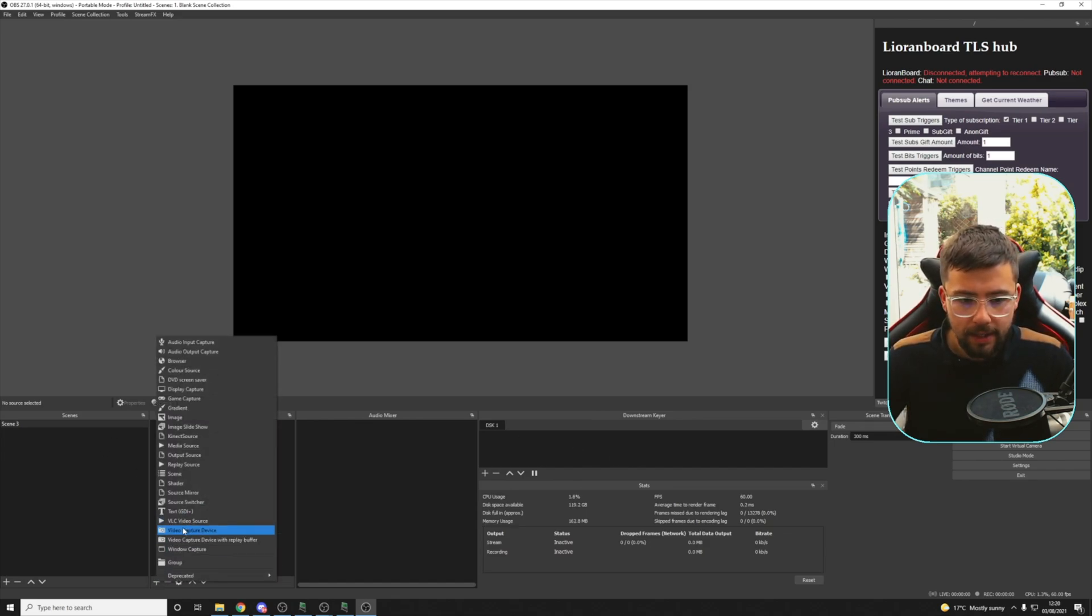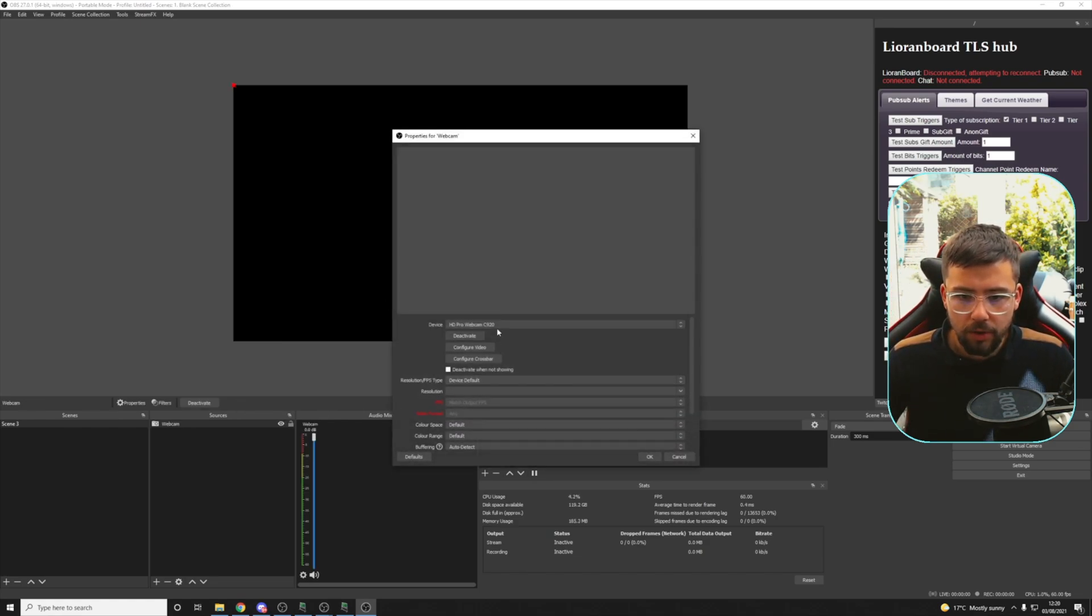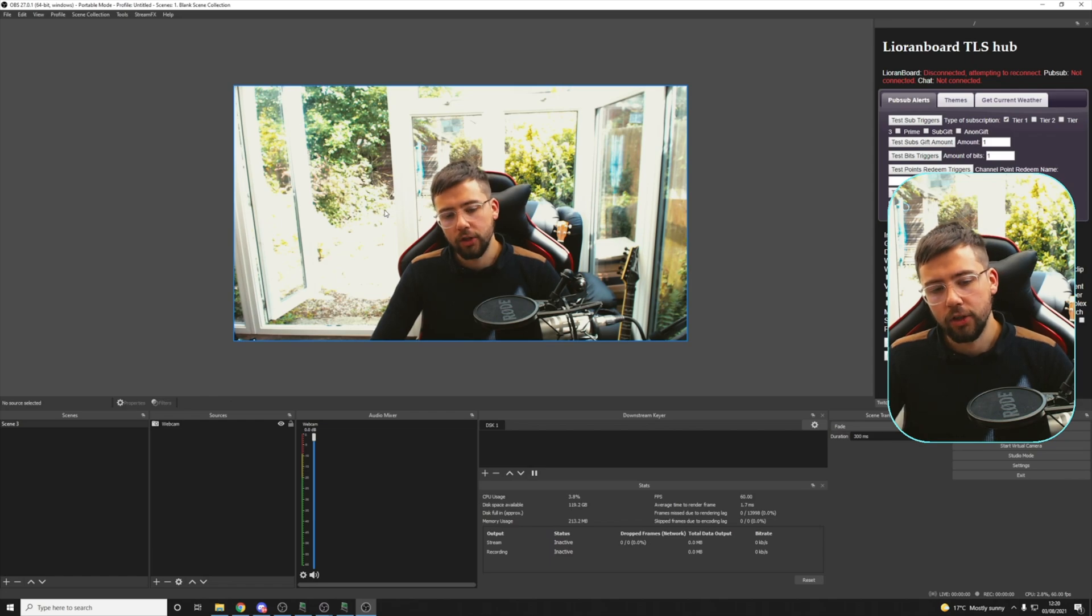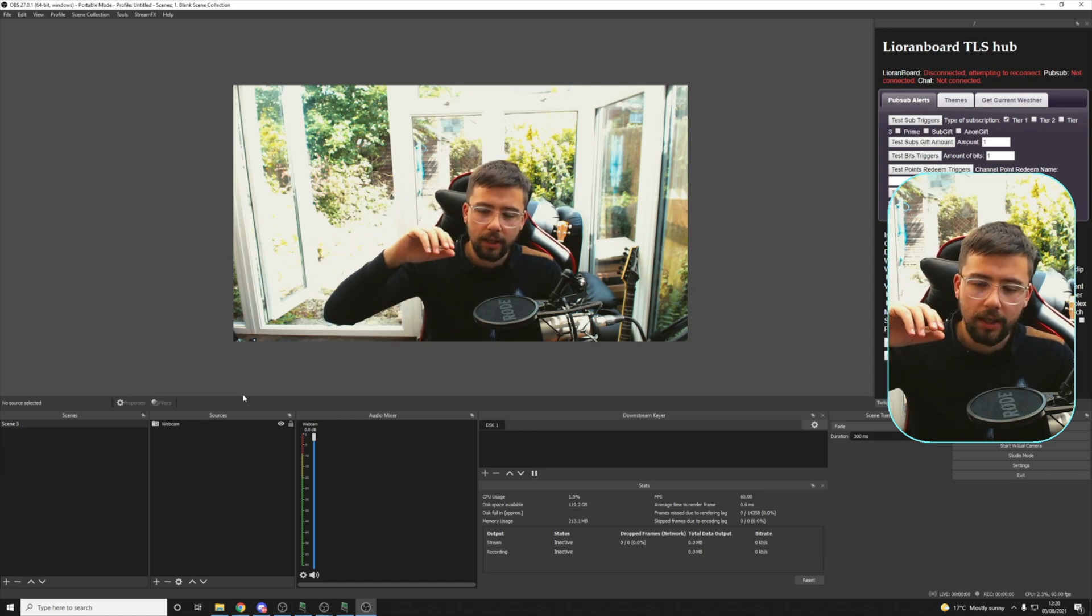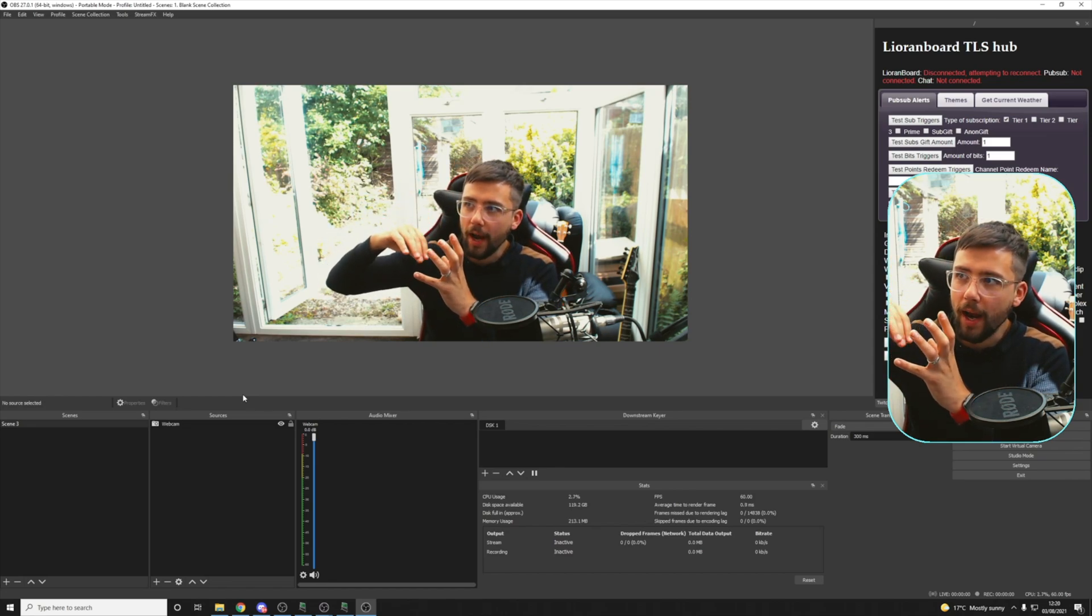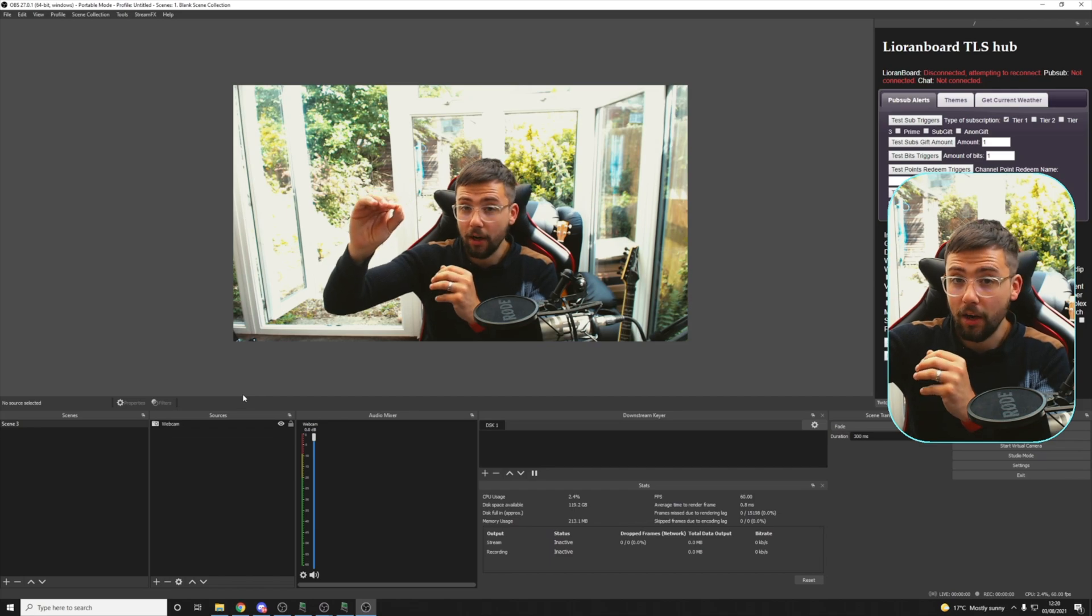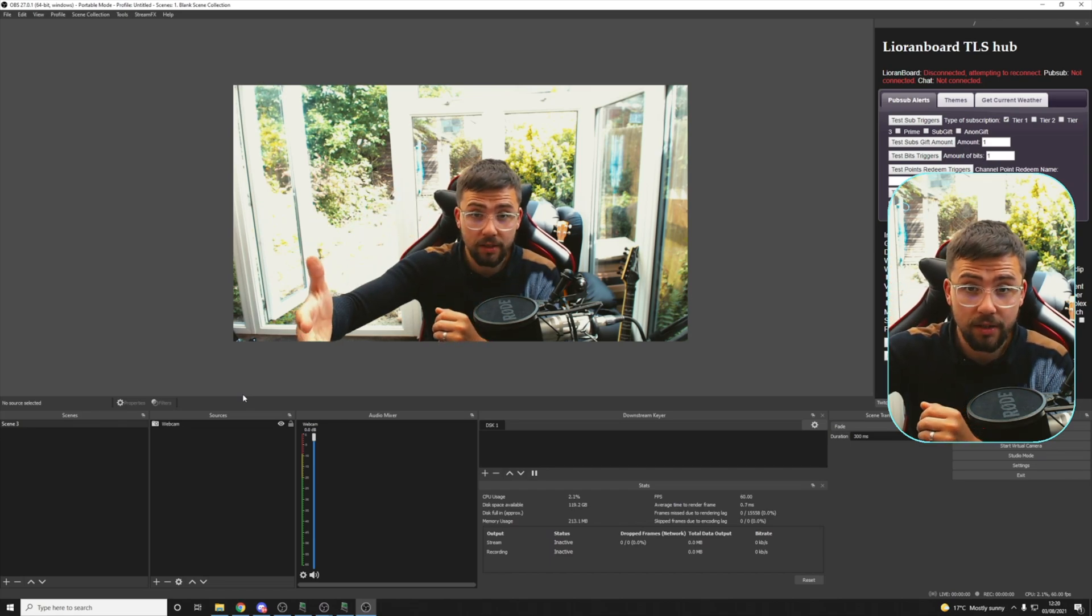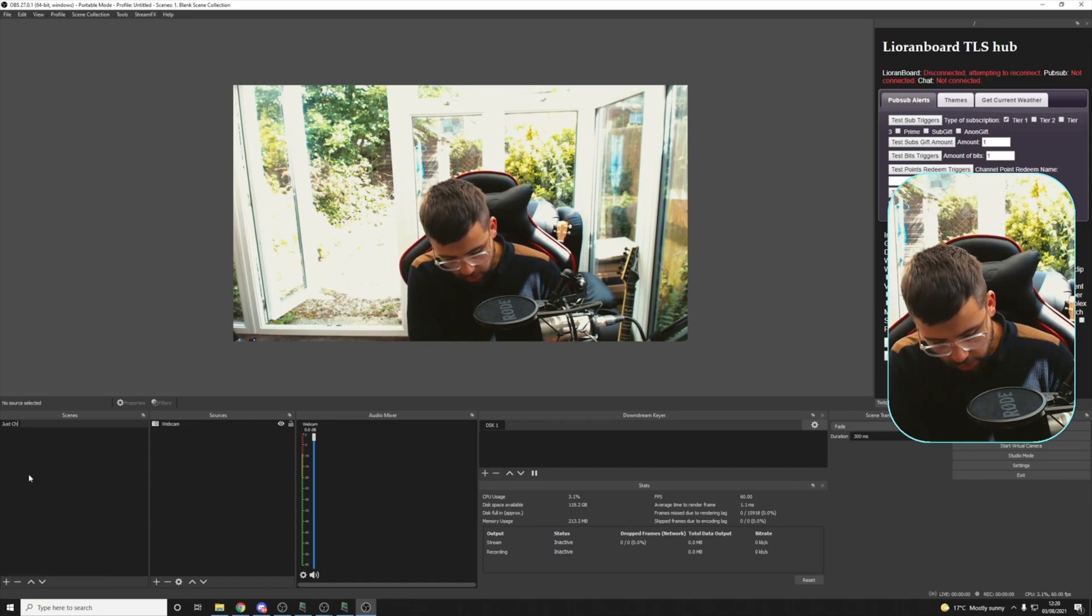So I'm going to create a scene just here. I'm going to use a video capture device. I'm just going to call this webcam. Obviously I'm already using my webcam, so I'm going to use OBS virtual camera. And I can get that up just in here like so. So now we've got the webcam on there, we want to create on-screen elements. This is the just chatting screen and we want to create that blurred background.